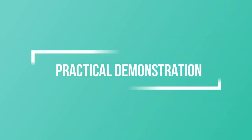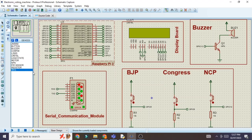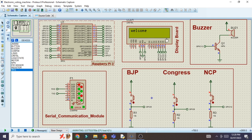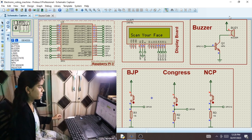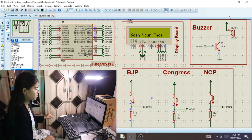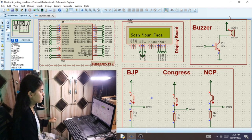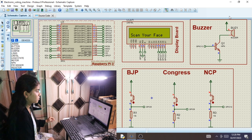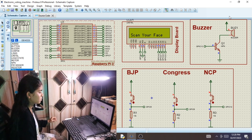Now for the practical demonstration. Once the project runs, it shows a welcome message, the project name, and then 'Scan your face here.' The first voter sits in front of the camera. Once her face is scanned, it will show 'Valid voter' and she can give her vote by pressing the switch.